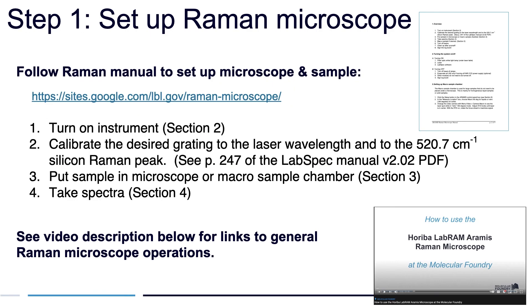To make a map, you'll first start up the microscope according to the instructions in the Raman Quick Start Manual. All of these operations are described in the general how to use the Haribo Labram Aramis Raman microscope video linked in the video description below.